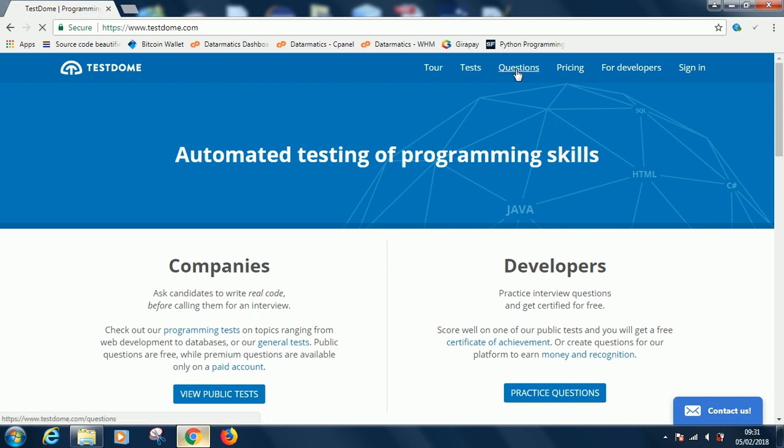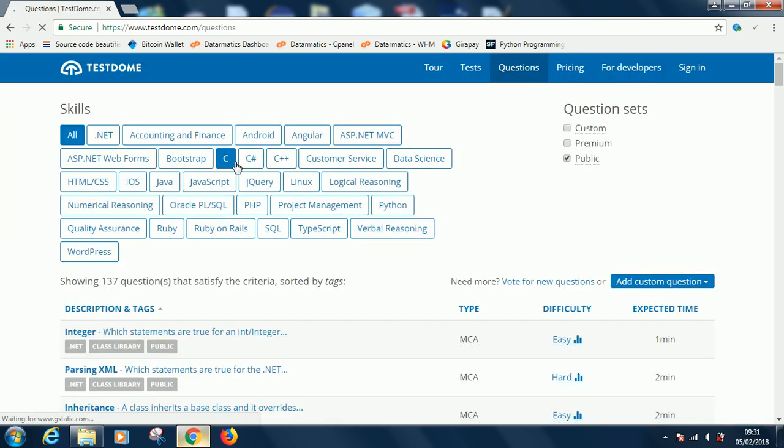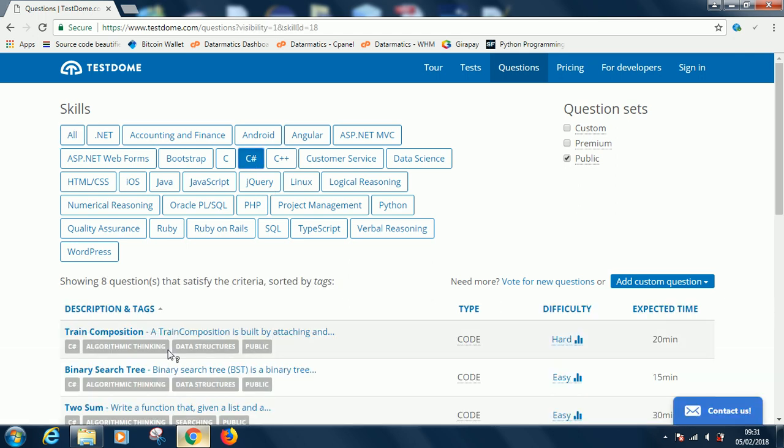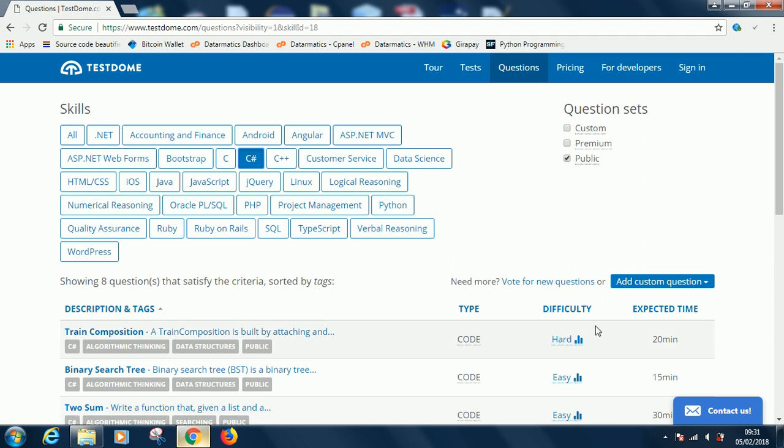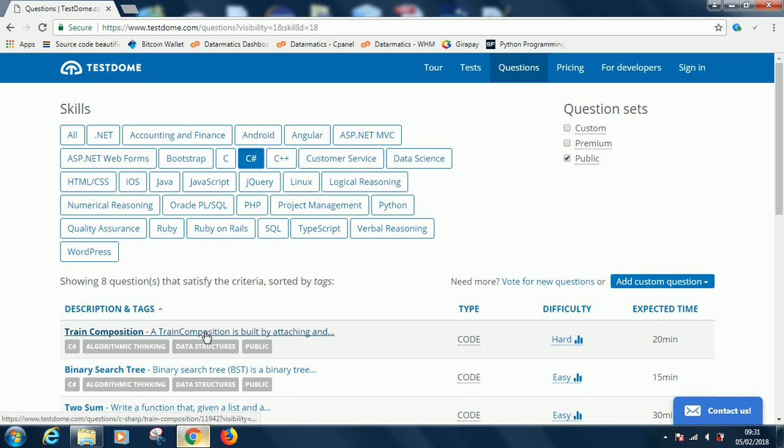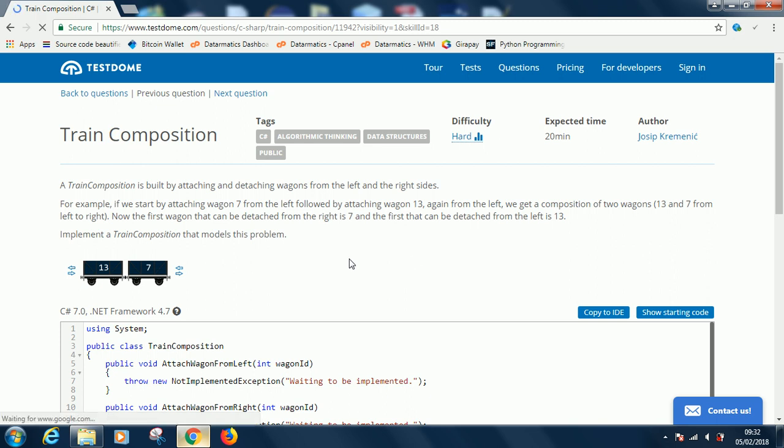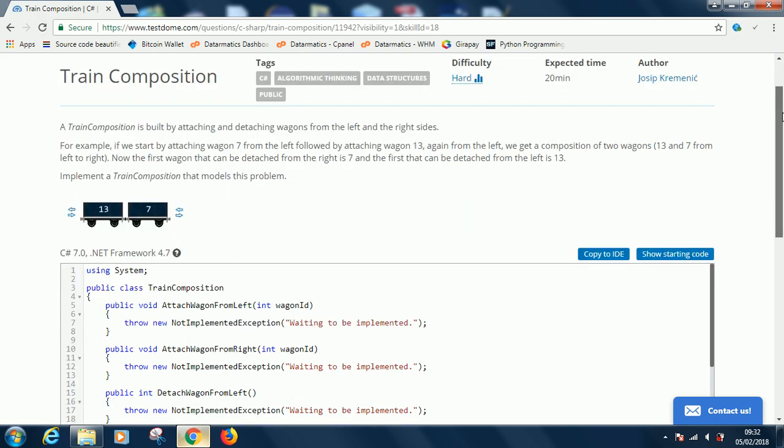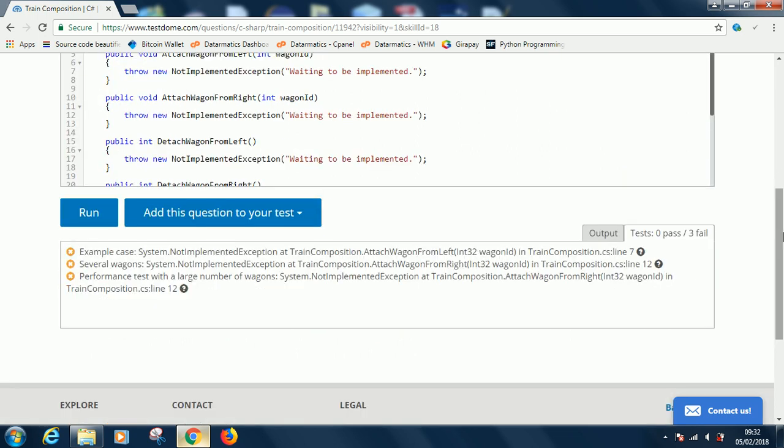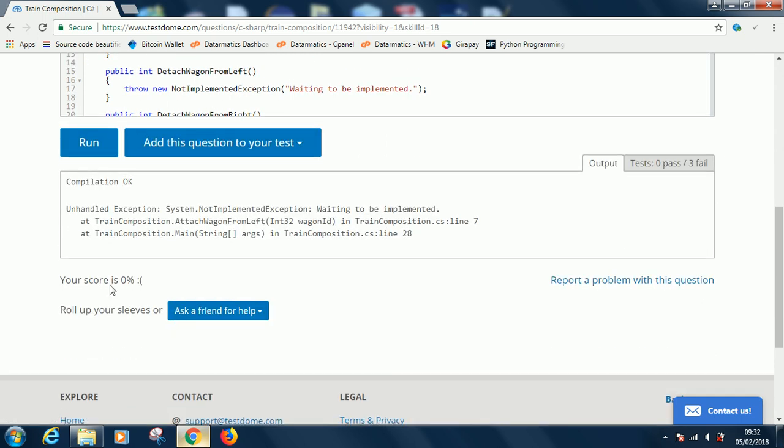If you go to www.testdome.com, this is the website you'll be tested on. Go to questions, then C#. This is the very first question and the difficulty level is high. Twenty minutes is expected to be used. Let's start solving it. If I run now, we have zero. Your score is zero. It's 9:32, let's see if we can solve it in less than 20 minutes.